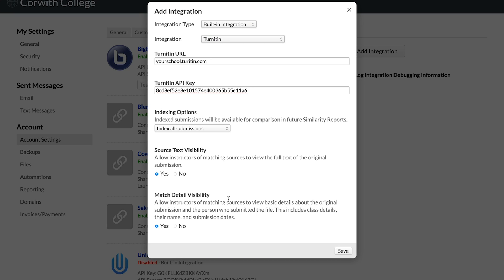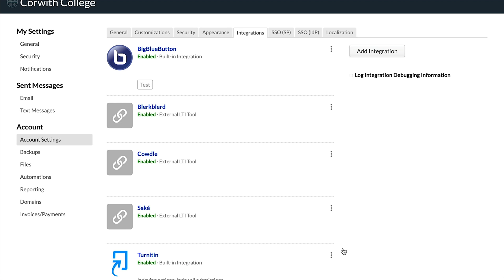These last two settings here allow you to choose how you want to handle instructors in various courses seeing details about submissions in other courses that are showing up as matches. Once you save, all your faculty will now have the option to check for plagiarism on file and essay type assignments, as well as the peer review version of those assignment types, and then also on online tests.